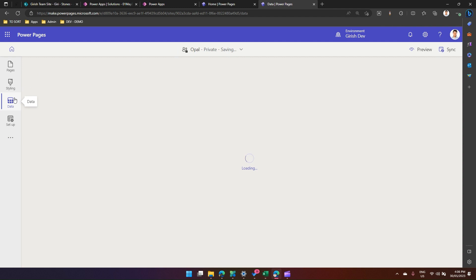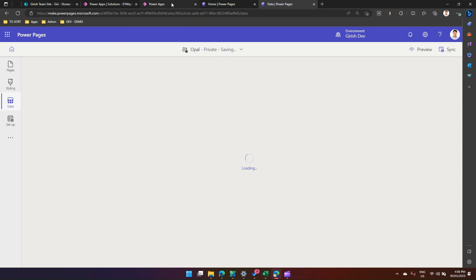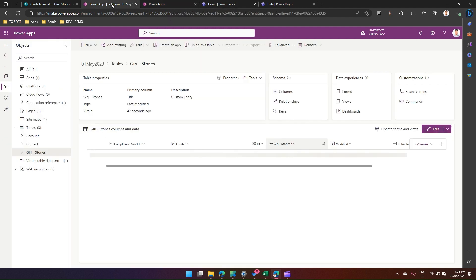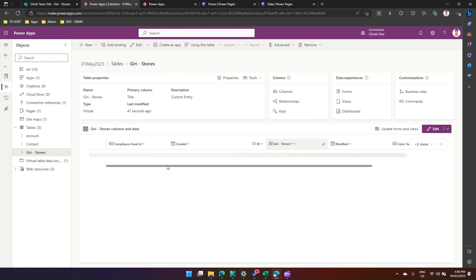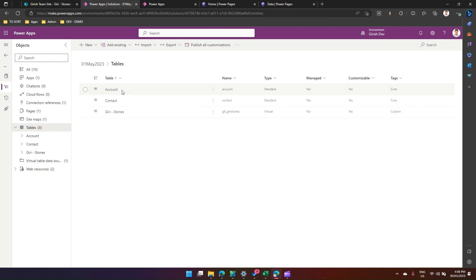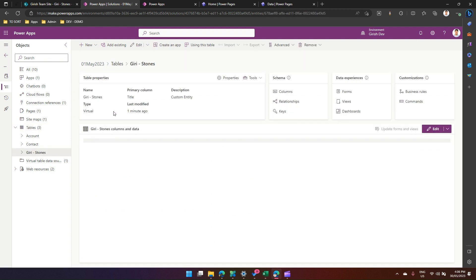I think the virtual table might have been created. Let me see. Yes, I think this table has already been created. Now in the backend, it's still loading the data, so let it load. If I see here, Gary Stones, it's a virtual table.